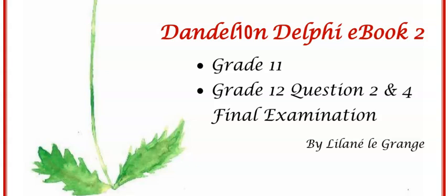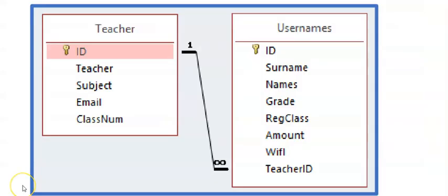Hi there everyone. Welcome back to Dandelion Delphi tutorials. Today we're going to look at database programming. Now database programming is making use of ADO tables and for grade 12s you can expect this as question 2.2 in your final exams. We are going to look at inserting new records into tables but there's a few things to keep in mind if tables are linked.